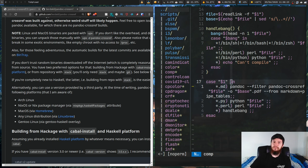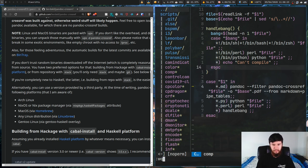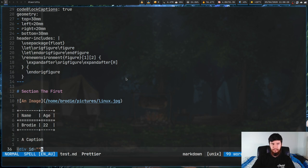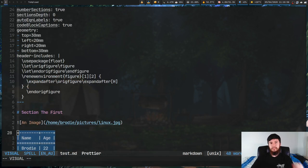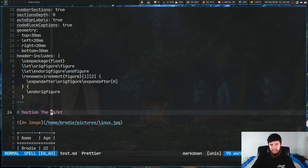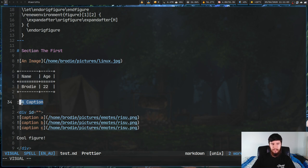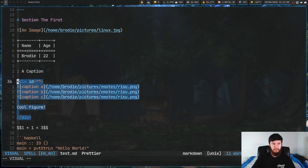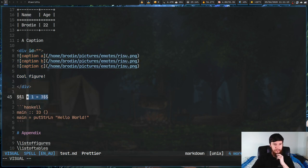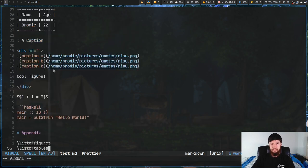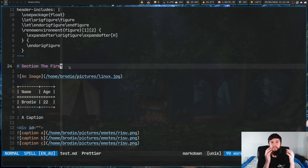Let's actually go work on a document and see how it works. I've already got a bunch of stuff in here so I didn't have to do it on camera. We have a section, an image, a table with a caption, a sub-figure block, an equation, a code block, and an appendix. Let's start with the section and talk about what you can do with the citations and how they actually work.